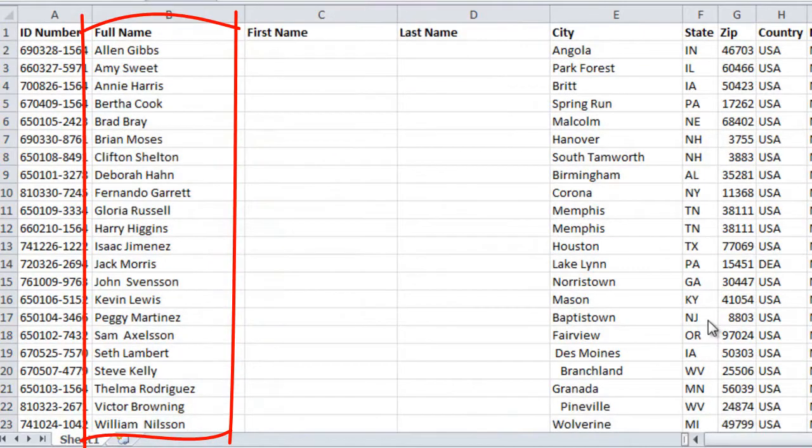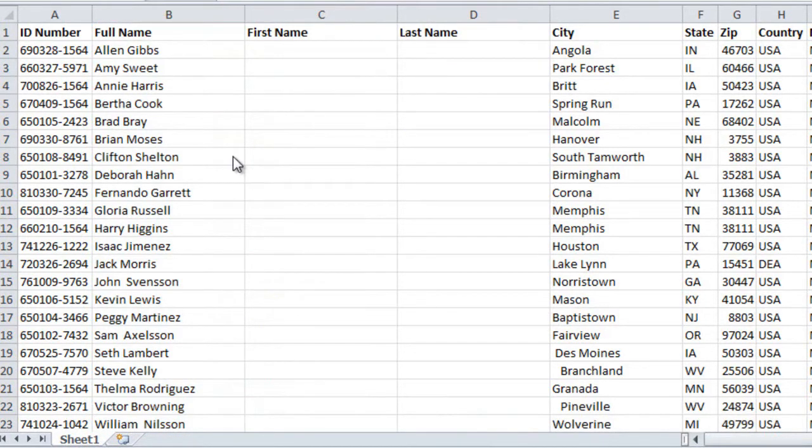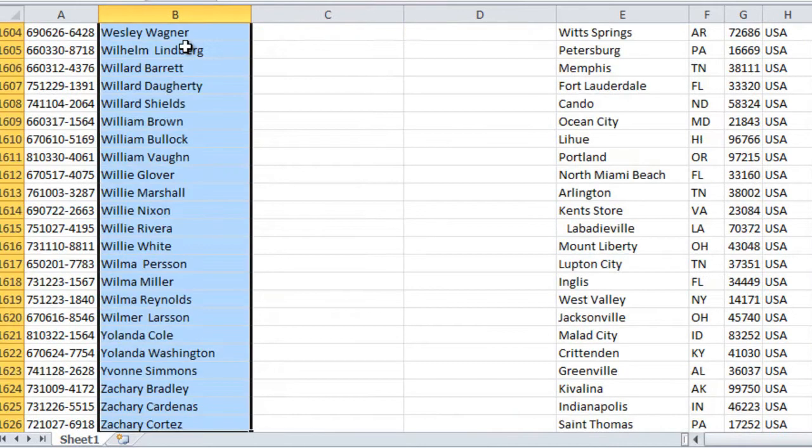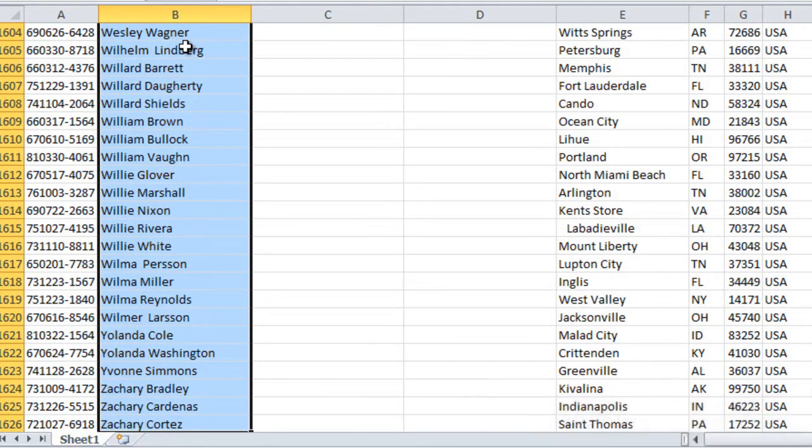To split this column containing full names into two columns with the first name and the last name, I'll first mark all the names by clicking on the first cell and then pressing Ctrl Shift arrow down on my keyboard.